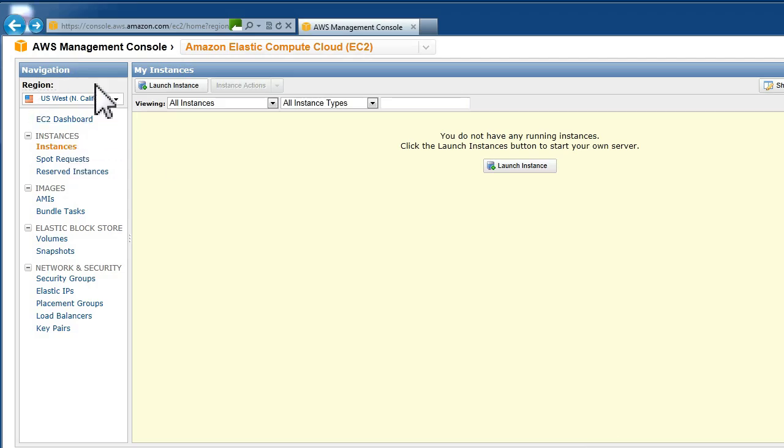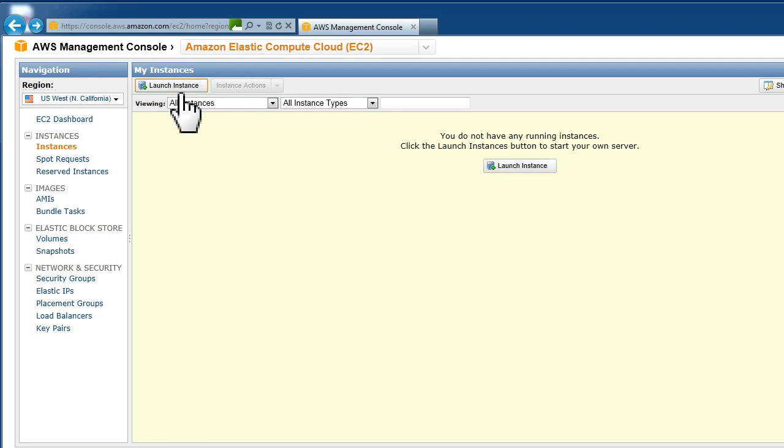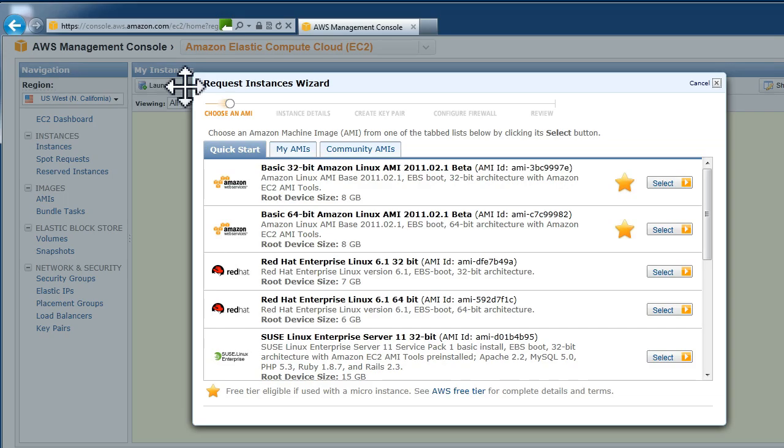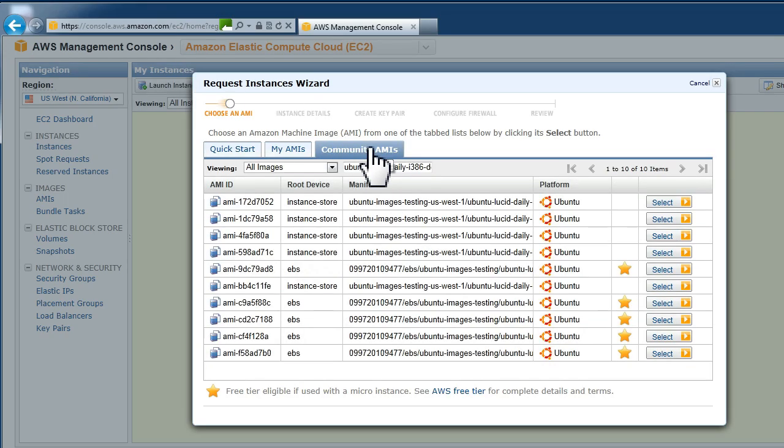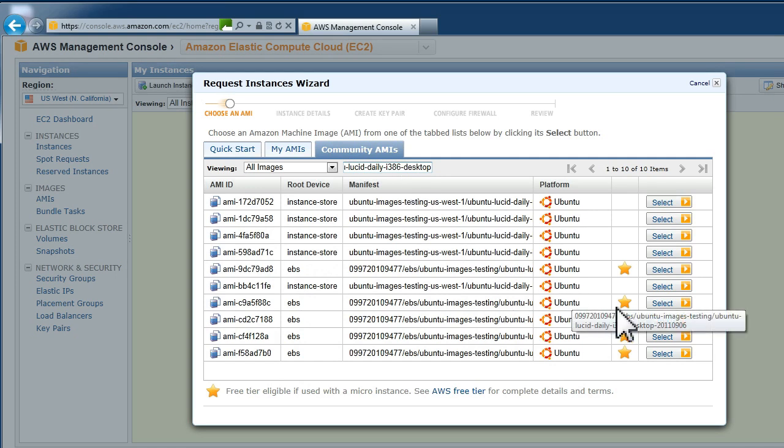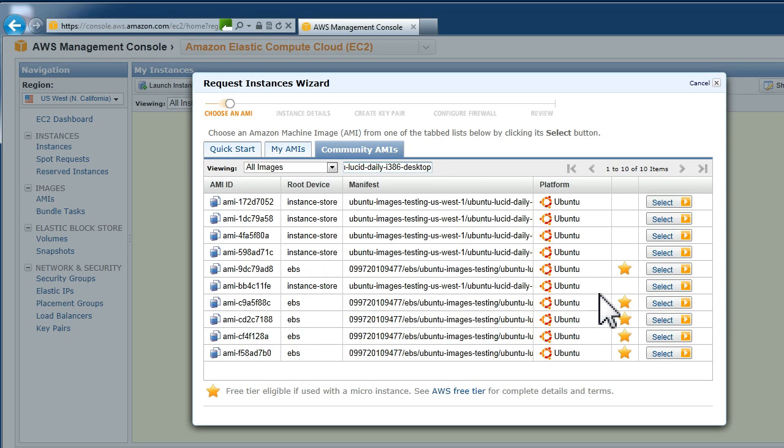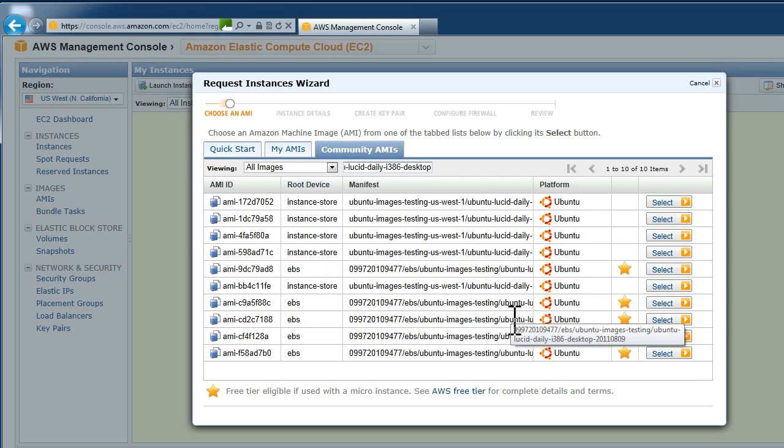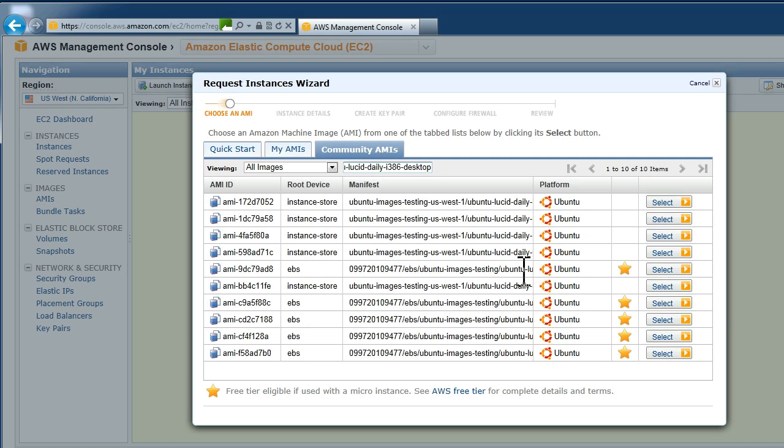Click on one of the launch instance buttons and then choose Community AMIs. Then type in daily i386 desktop and you can just copy that from the description field in YouTube. Check for the little yellow star which means it's free. You can hover your mouse to check the full description on the name of the system and then choose select.